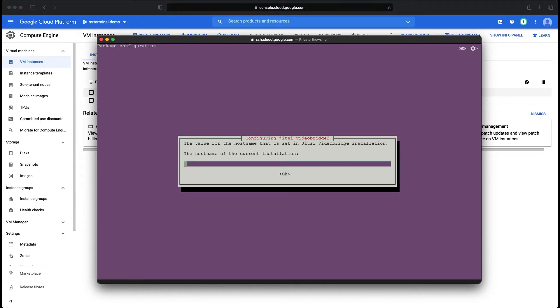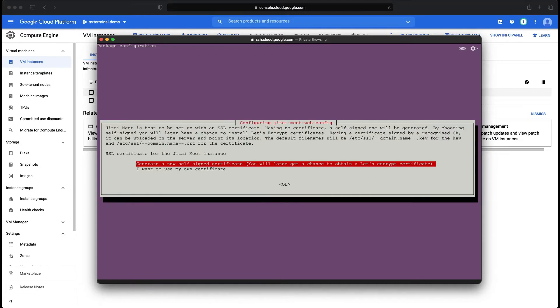The host name is going to be your domain name server, whatever your domain is. That is the one you have to enter here, but since I don't have a domain, I'm going with my IP again. OK.